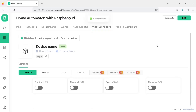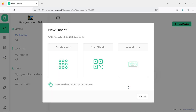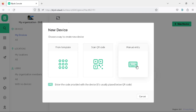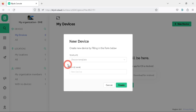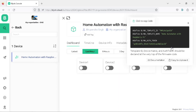Let's now move on to creating the Blynk credentials for our project. This is the step that will enable us to connect our Raspberry Pi to the Blynk IoT app. To get started, click on the search tab on the Blynk Cloud website — you will see a button labeled new device, click on it. Here you will see three options: from template, scan QR code, and manual entry. We will choose the from template option, select home automation with Raspberry Pi from the drop-down list, and click on create. We have successfully created the Blynk credentials for our project.